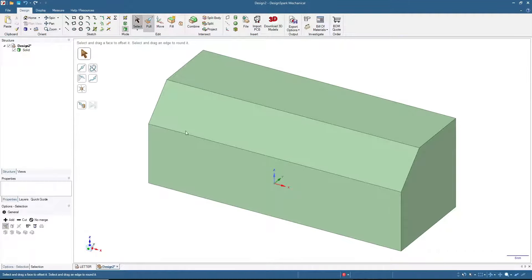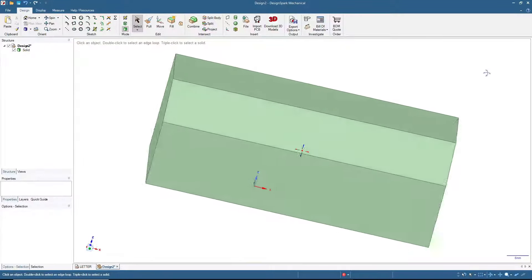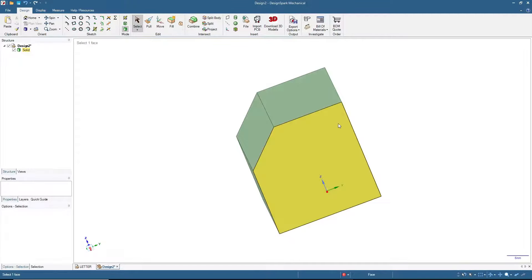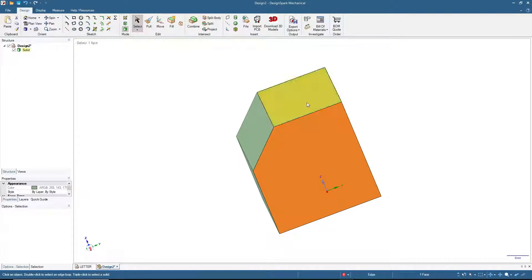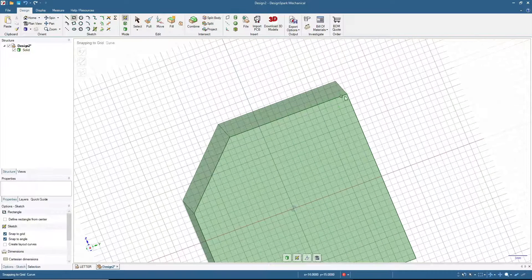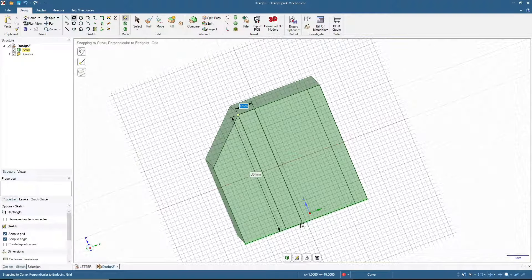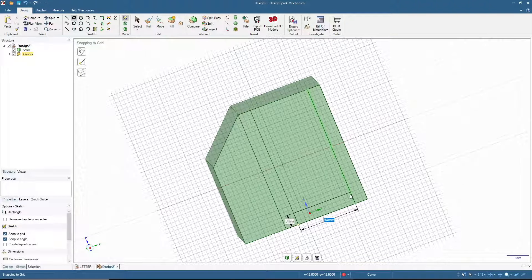Now we have this surface here — this is the surface that we will put text on. After that, we will cut here for the card to sit in this card holder. I will click this one and set the thickness of the wall to three millimeters, starting here at three millimeters and also three millimeters here.